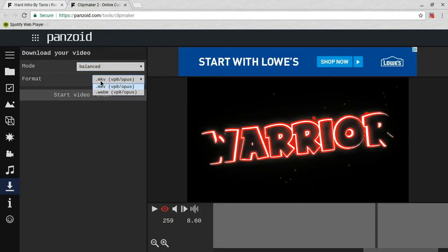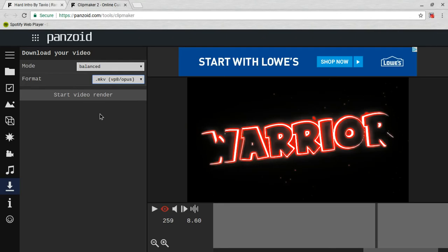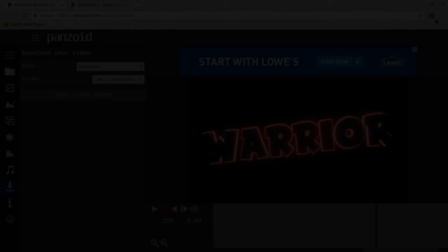Format, you know, and then Start Video Render. Once you're done with that, make sure you click on Download, and then you got your own intro for your YouTube video. Thanks for watching and bye.